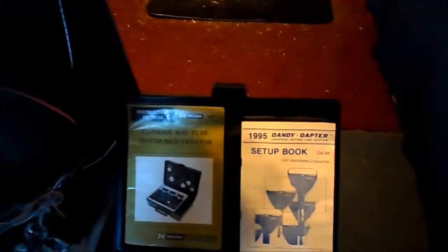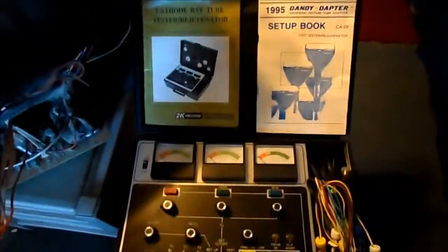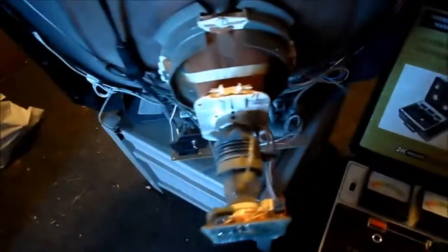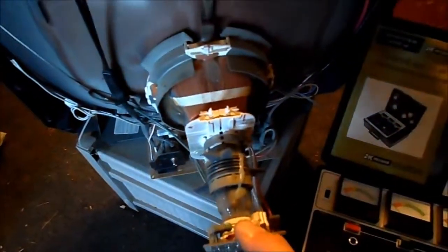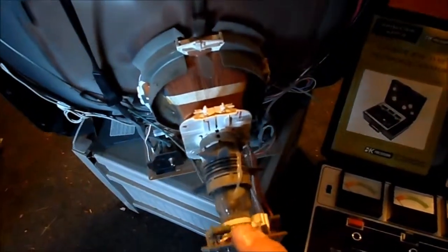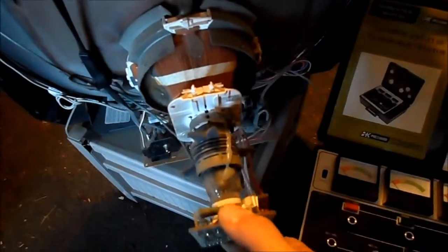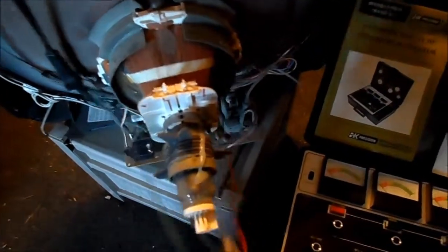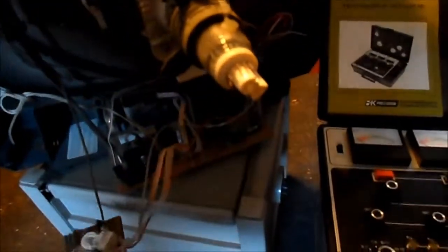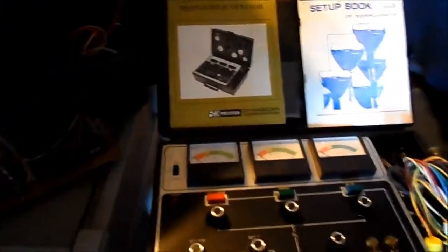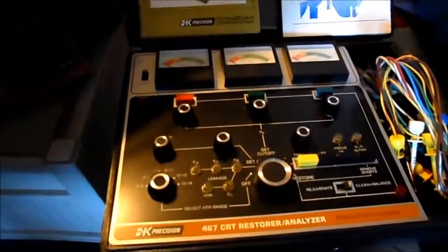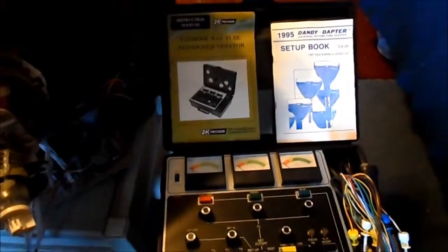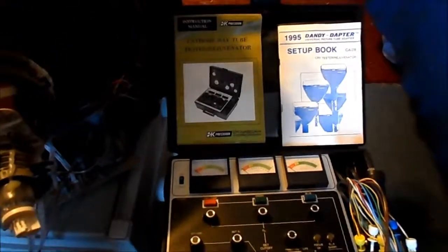So, what we'll do is we'll come back and we'll try to use the universal clip adapter to go ahead and check the CRT on this. This will be our original tester CRT for the B&K 467. Thanks for watching.